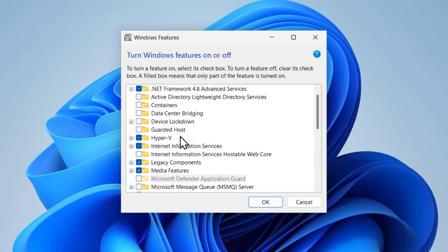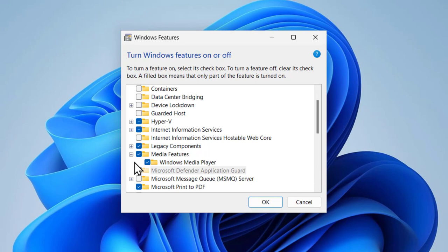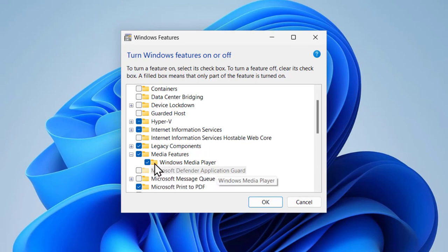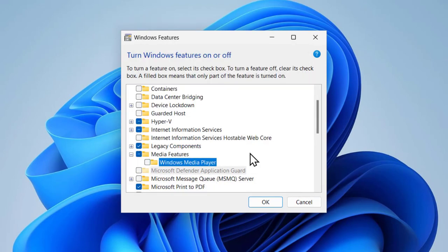In here, you need to scroll down to Media Features, expand it, and for Windows Media Player, you want to uncheck the box and click OK.